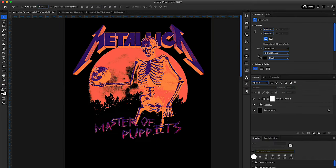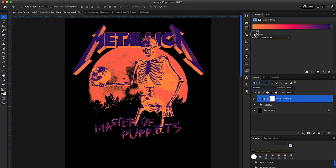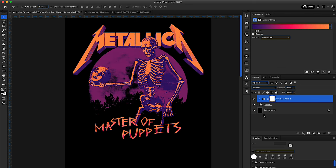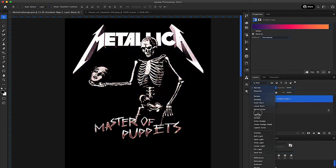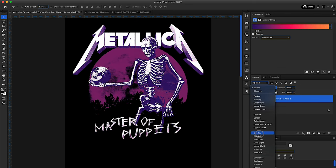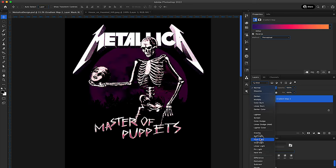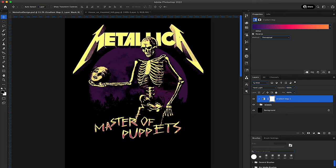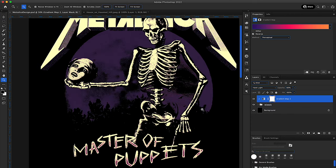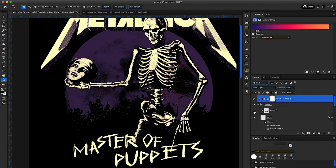After tweaking the design for a little bit I landed on this and I ended up adding a gradient map over everything and just messed with the different gradients that are built into Photoshop along with some blending modes and that's how I got the final look but I wasn't quite done.